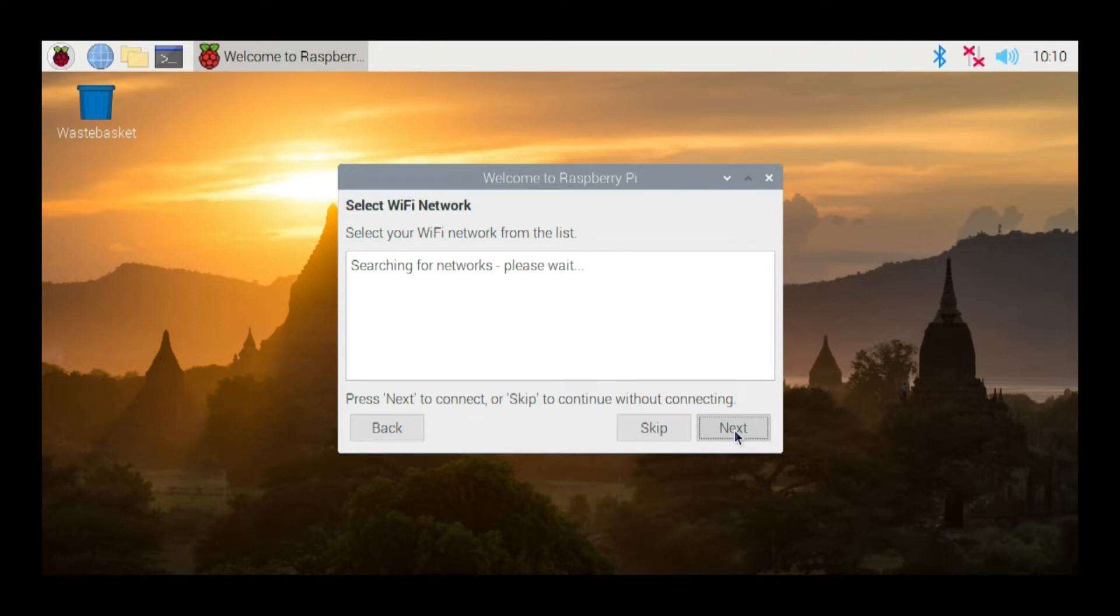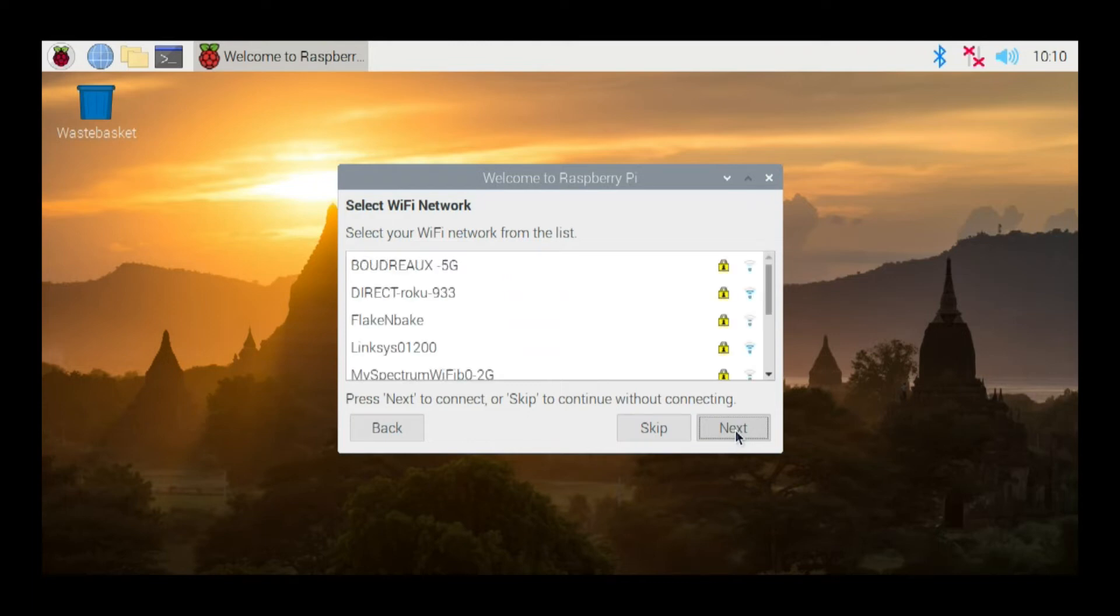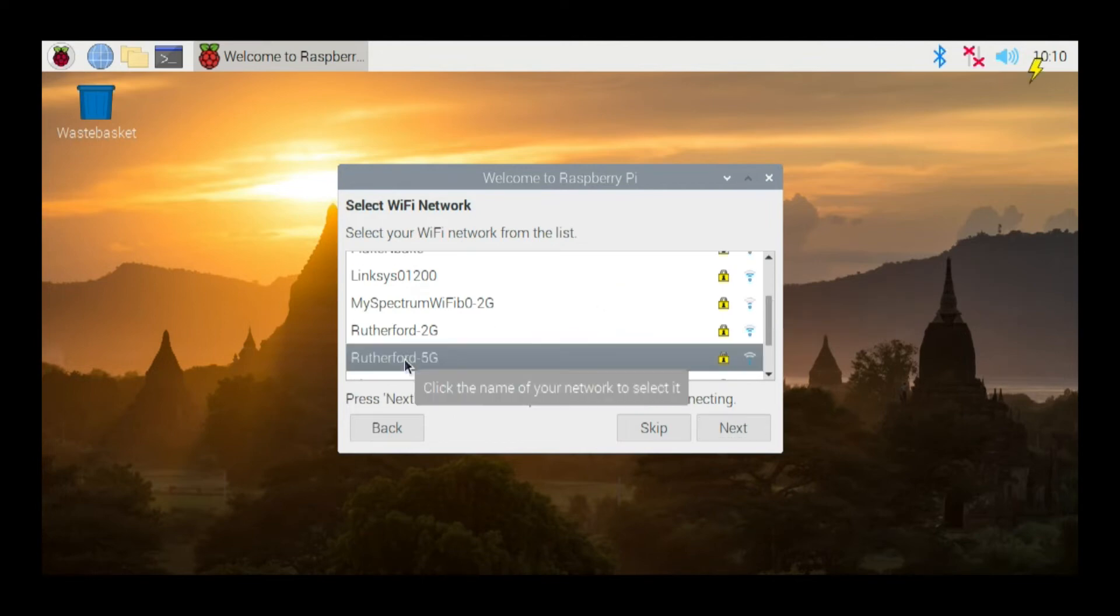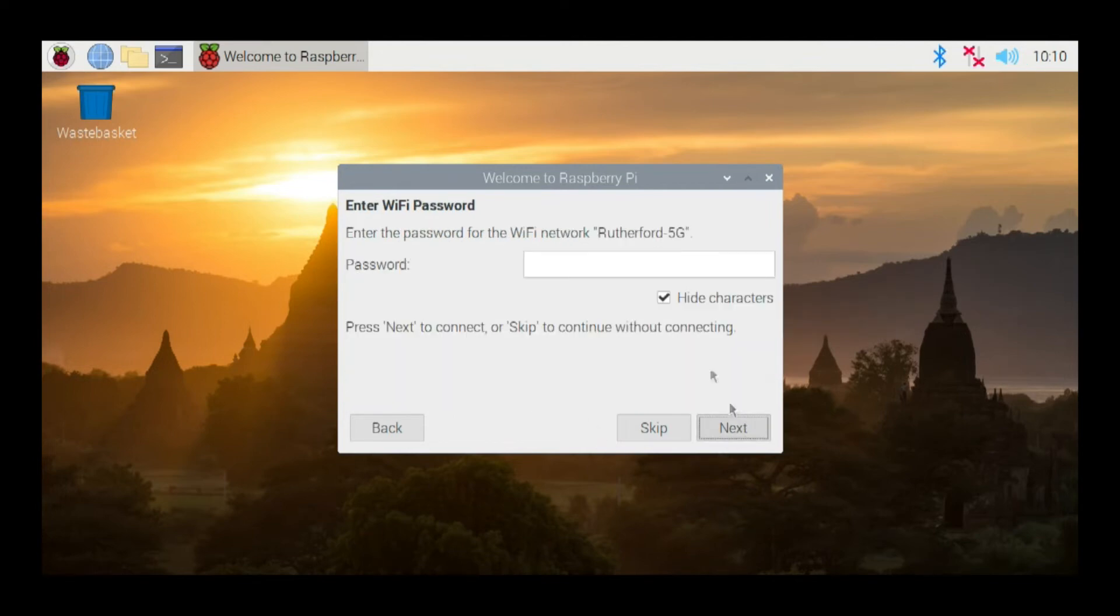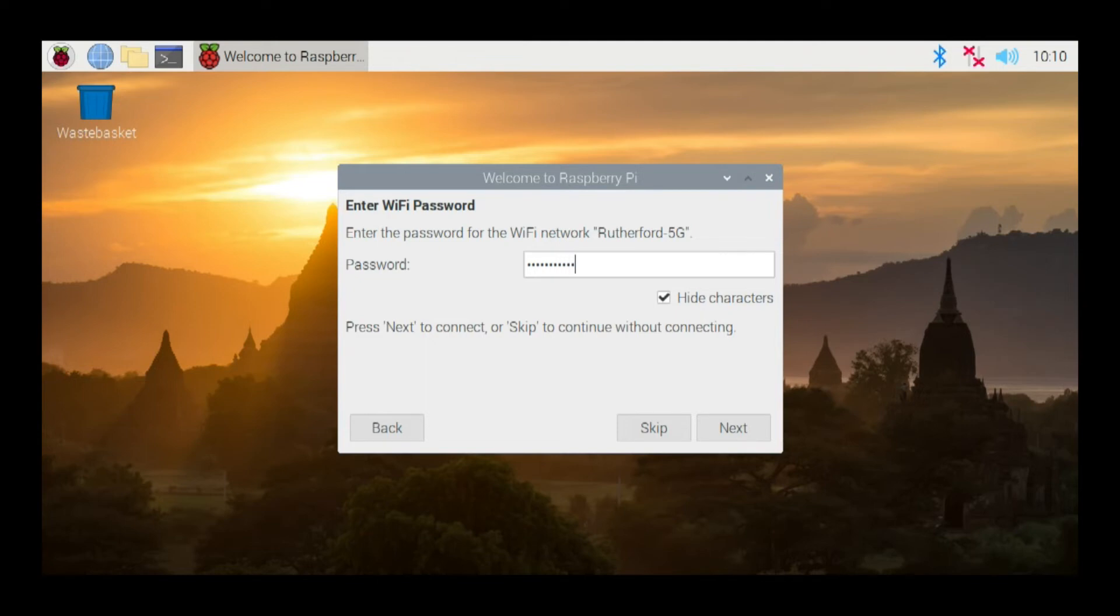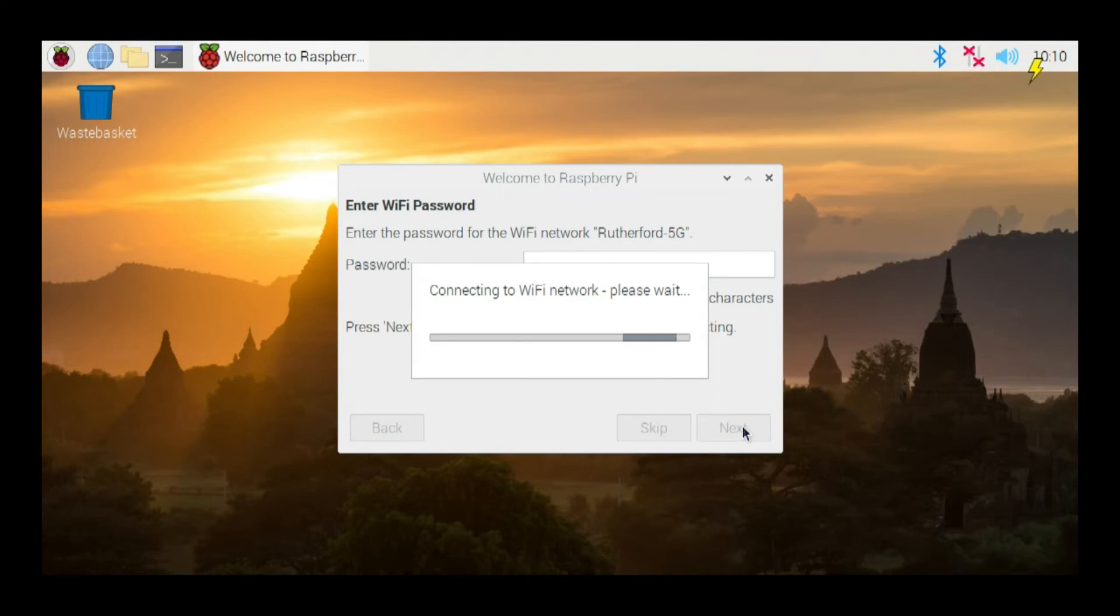Now it's going to look for networks. So it's found a bunch of networks. There's my network right there. I'm going to tell it to go ahead and connect to it, and I'll put my password in. All right. Hit next. Now it'll try to connect to the Wi-Fi network.